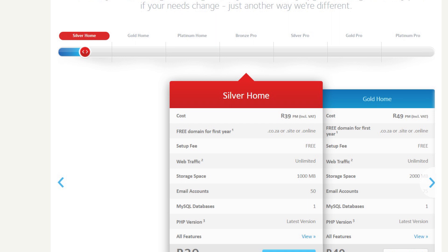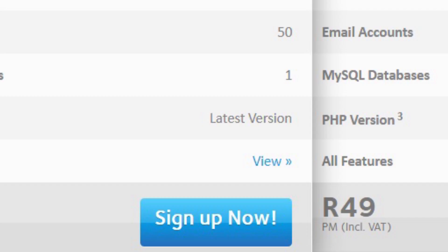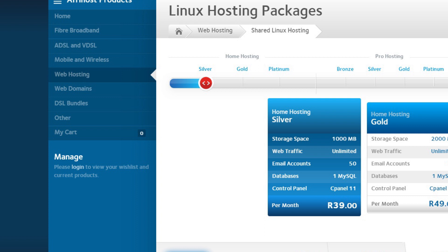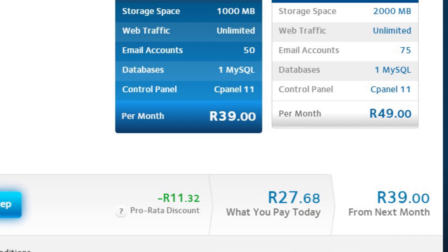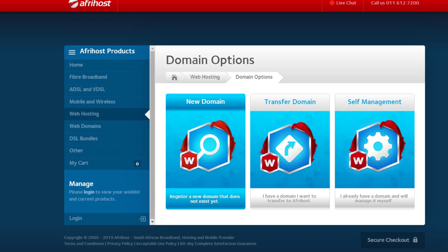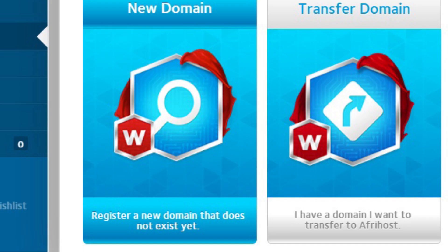Now, the difference — you can compare yourself — it's only storage space and email accounts, and right now we don't need 75 email accounts. We just want to make our website, whether it's going to be an e-commerce store or just a basic website. Click sign up now and it's going to take you to a page where you can enter your domain. You're going to click on the silver home hosting package for 39 rand a month. Then it's going to ask you: do you want a new domain, transfer the domain, or self-management? You're going to say new domain because you're a new user.